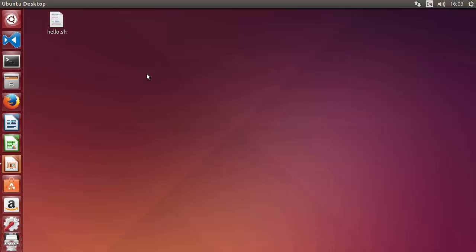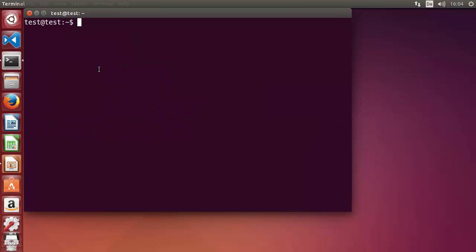All the commands which I will be using on this Linux operating system using the command line are applicable on the Windows terminal and the Mac terminal also. So the commands will not change — you just need to start the Redis server and Redis CLI on your Windows or Mac OS and then follow these instructions the same way.